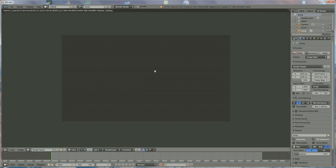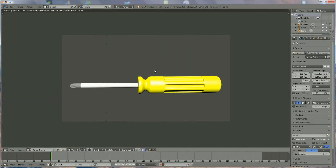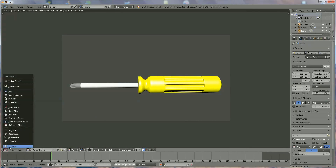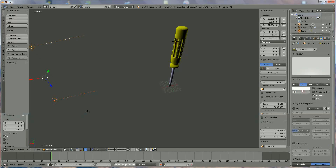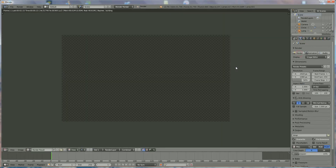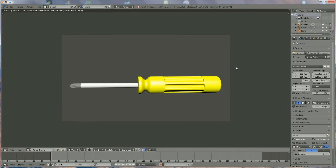The render is looking okay, but it's much too shiny. So we go back, select both lamps, and reduce the energy by half. Render again — and this is more like what we want. If you like what you see, please subscribe to my channel. Thank you for watching, Merry Christmas and Happy New Year!